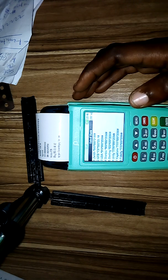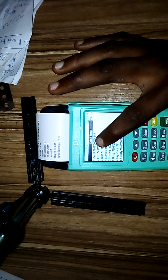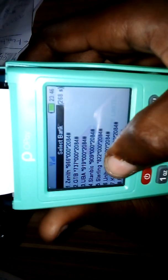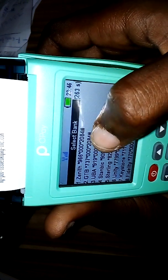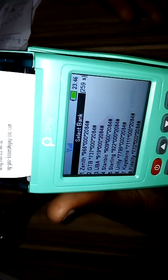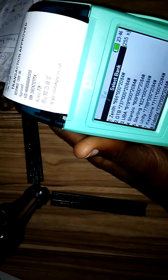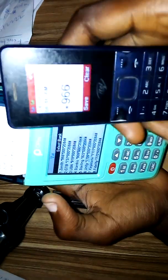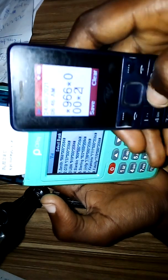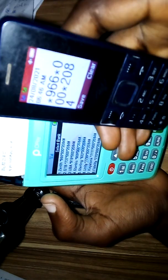You ask the customer which bank they use — GT Bank, UBA, Zenith Bank, or whichever bank. In this case the customer is using Zenith Bank, so you give the customer this code: dial star 966 star 000 star 2084 hash on their phone. Let me show how the customer will dial it.